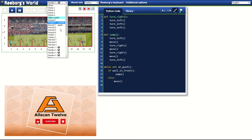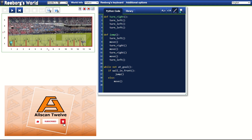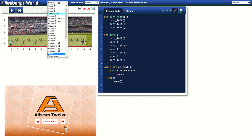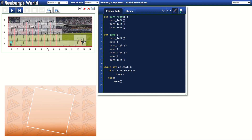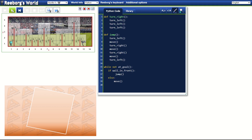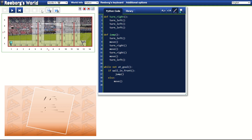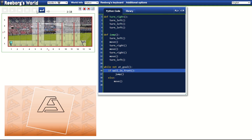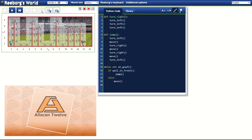If you missed the last 3 parts, I highly suggest that you watch them first then come back to this exercise. So going back to this 4th challenge, you will notice that the position, the height, and the number of hurdles changes each time this challenge is reloaded.